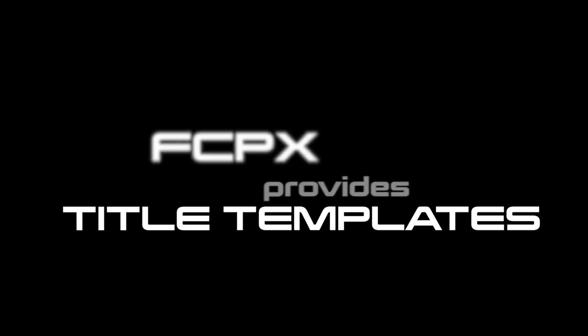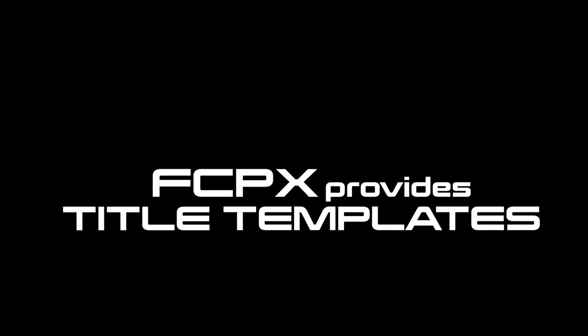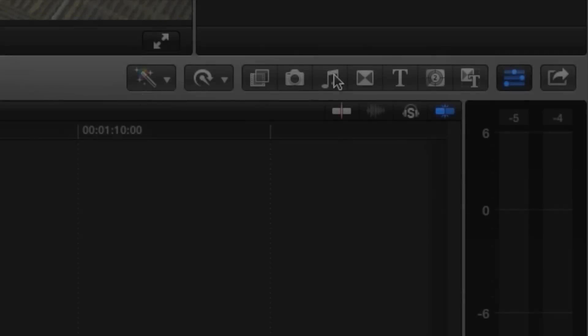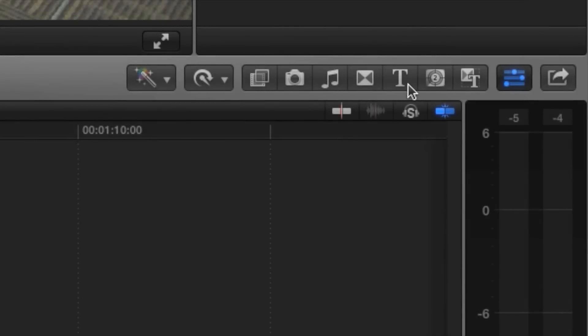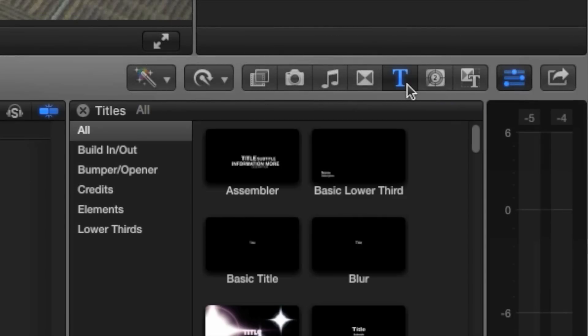Every show needs titles, and Final Cut Pro X provides a wide variety of title templates to work with. Start by opening the Titles browser and make sure you have the Category list set to All.